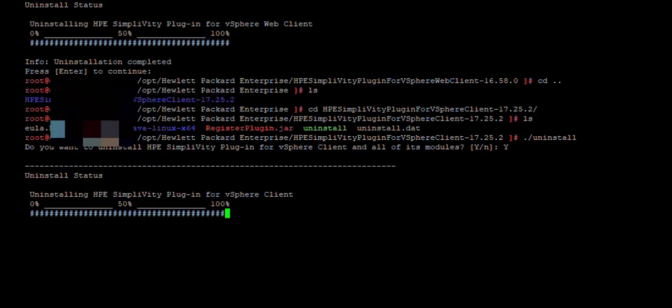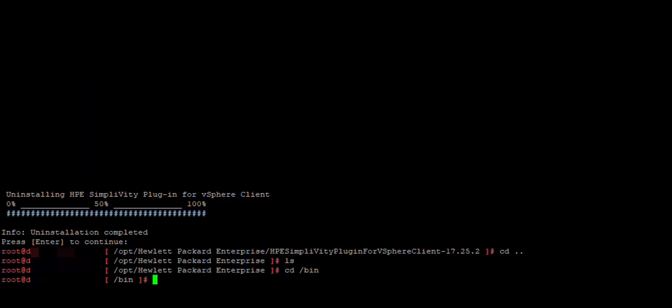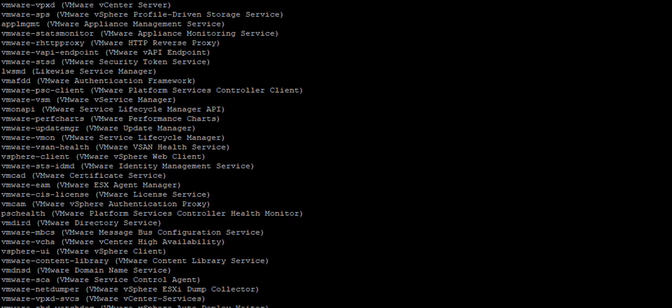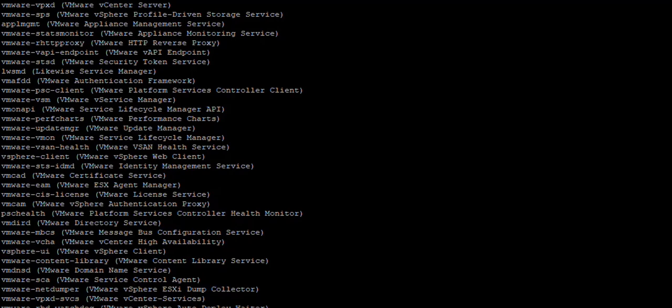To remove packages, we need to stop services and to find out the services, we go to the bin and then we put a command which is service-control --list to list all the services running. And we are interested in two of them, which is vSphere UI and vSphere client. Those two services need to be stopped. And obviously, once you do that, vCenter will not be accessible for the time being.